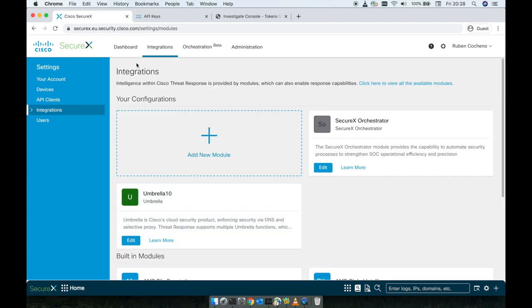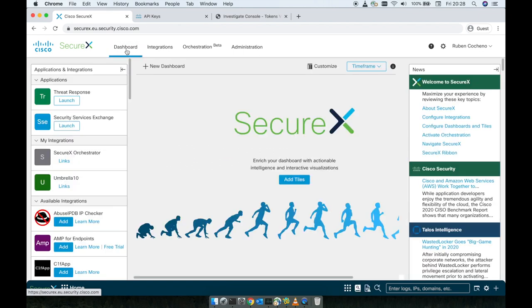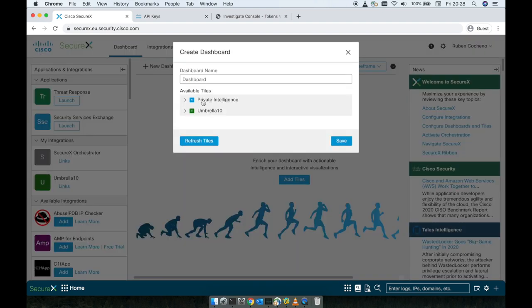Our Umbrella integration is completed now. So now we're going to create a dashboard and add those tiles to the umbrella.